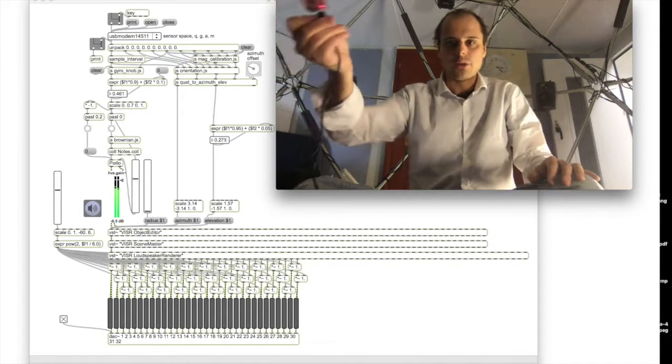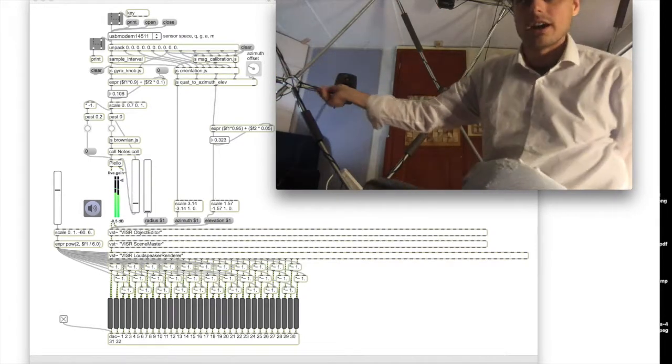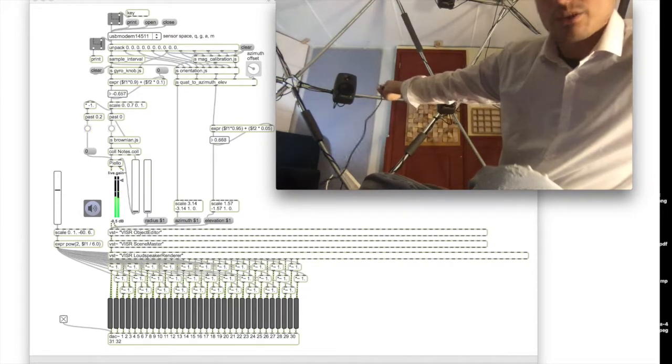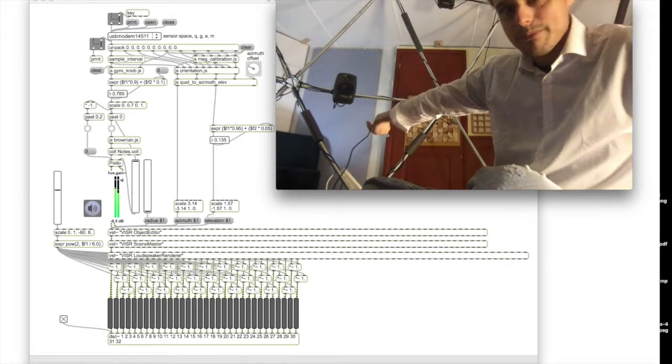And wherever, whatever loudspeaker I point my sensor at is where the sound comes from.